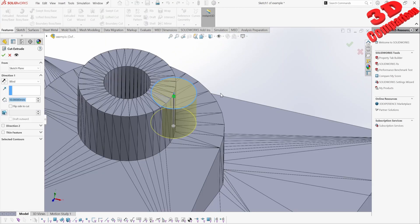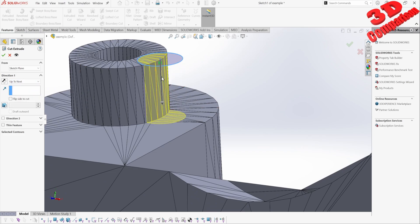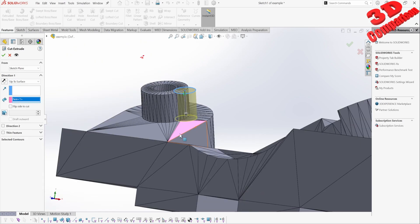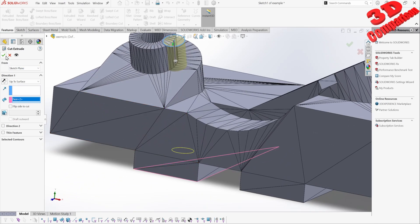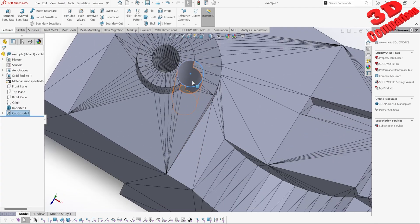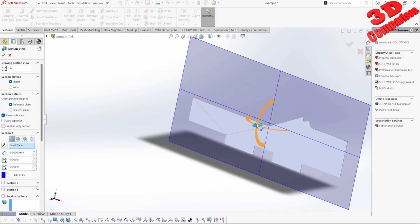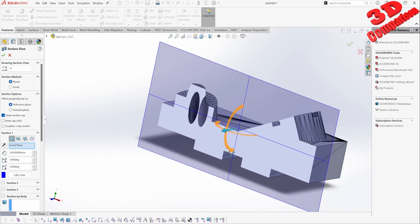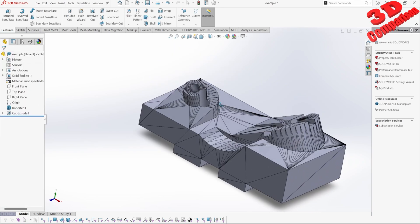I can start working on this. If I go with Blind, I can go up to Next — it will understand that this will be the next surface — or I can go up to Surface and choose the bottom surface. If I click OK, we're going to have that cut all the way up to that surface.